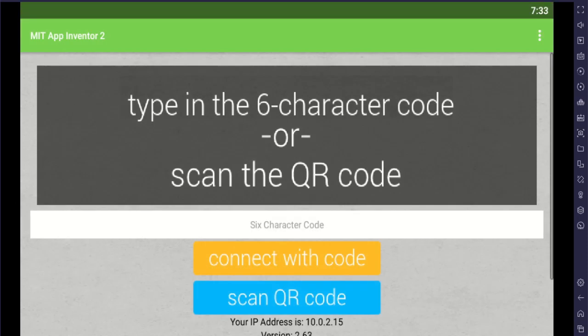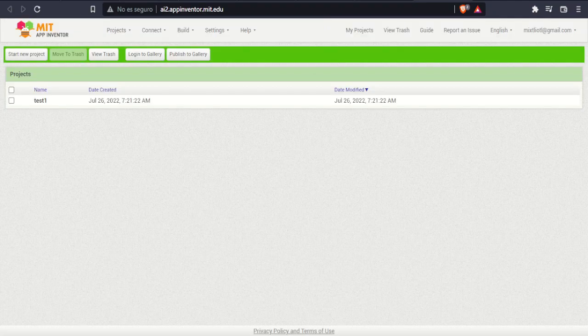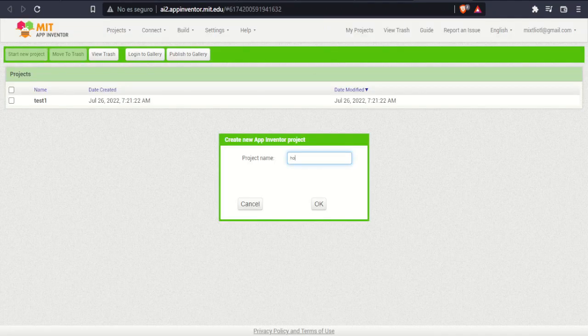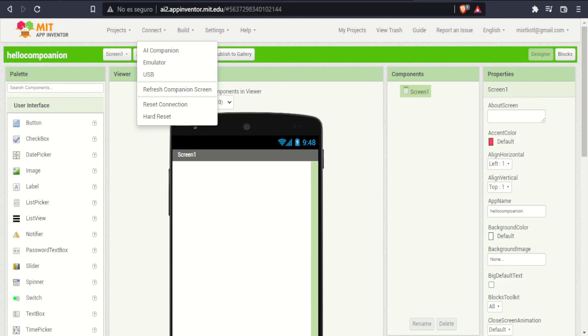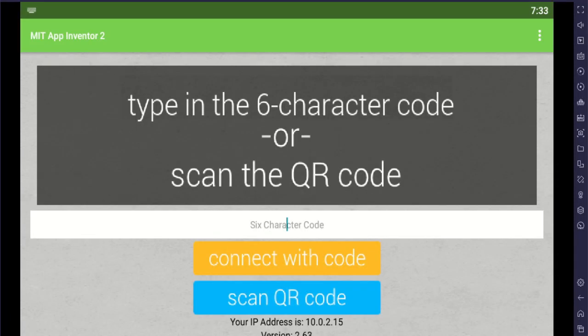Then on your web browser in your computer, open MIT App Inventor 2. Start a project, select Connect AI Companion, copy the code, paste on Companion.